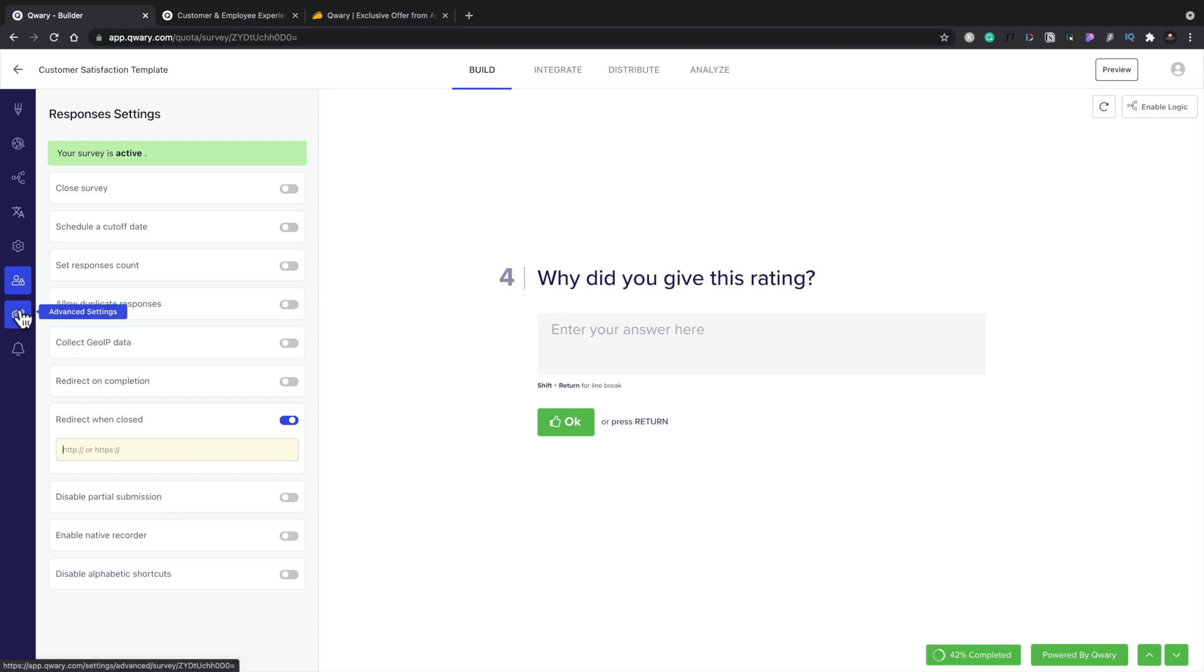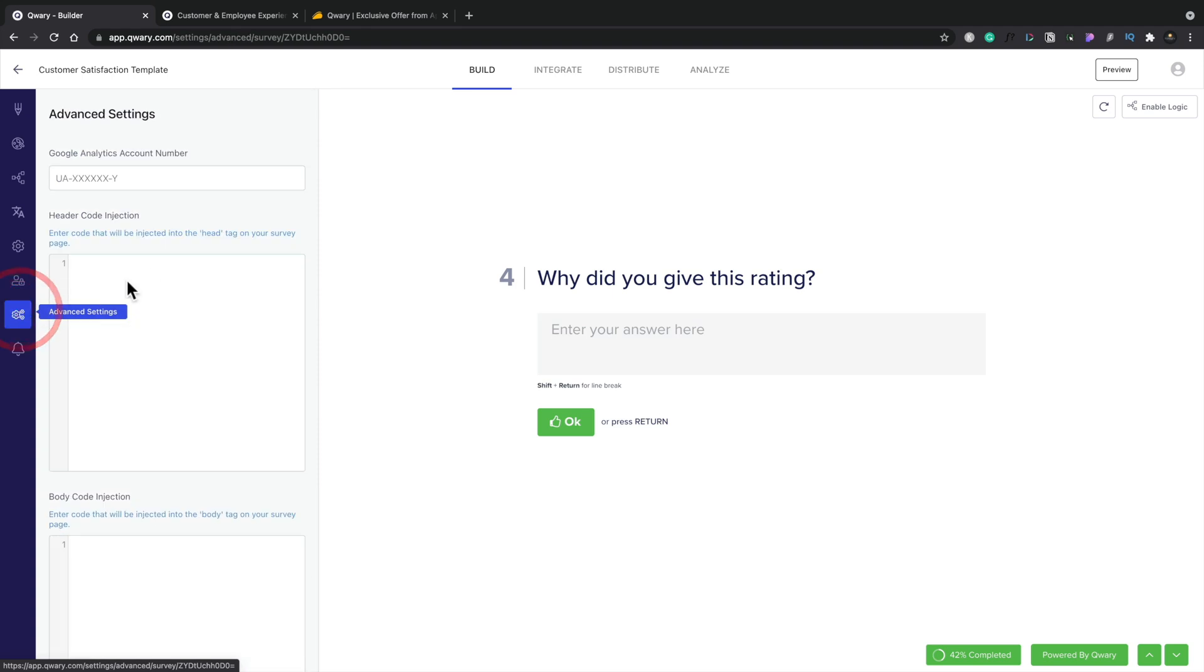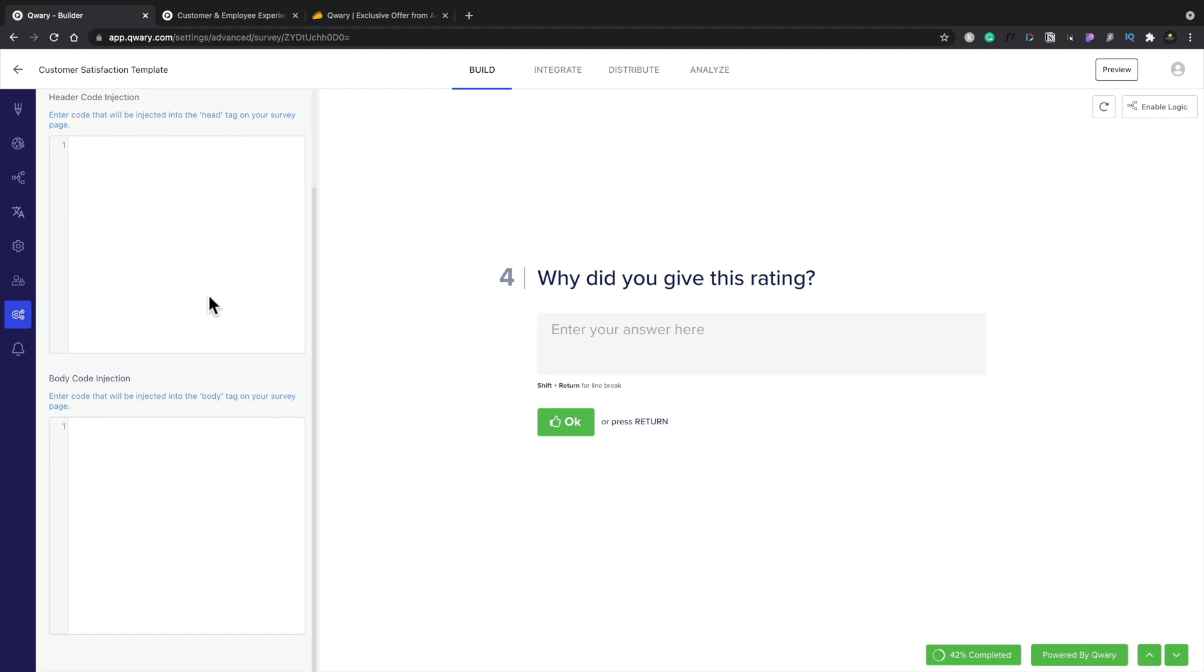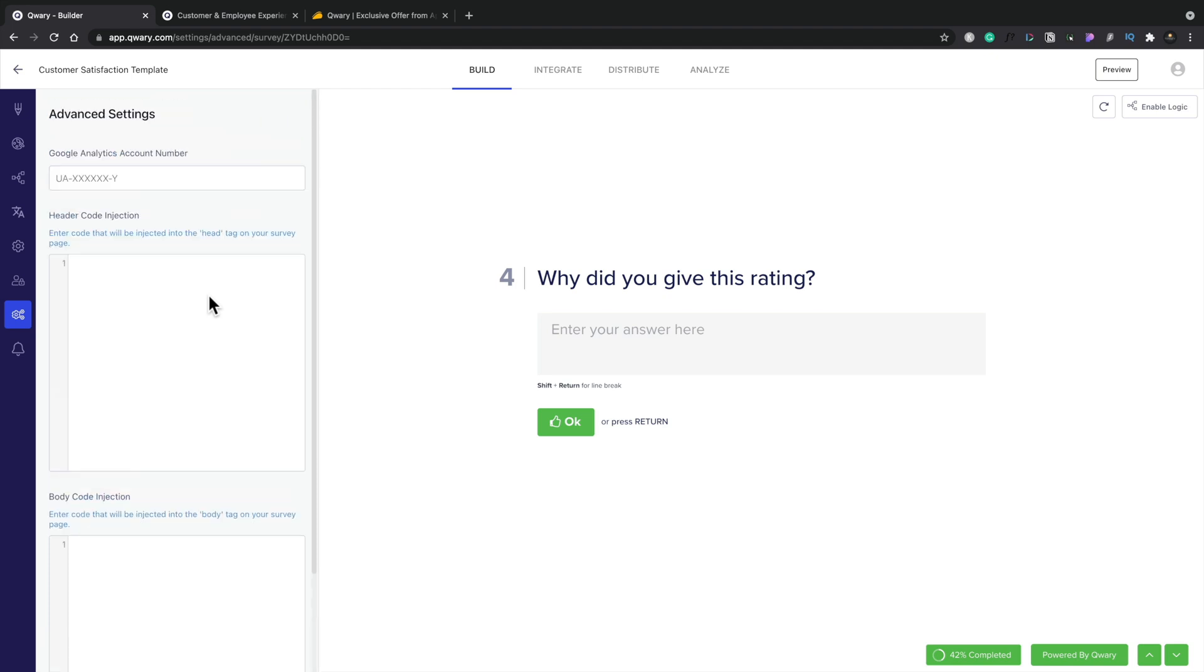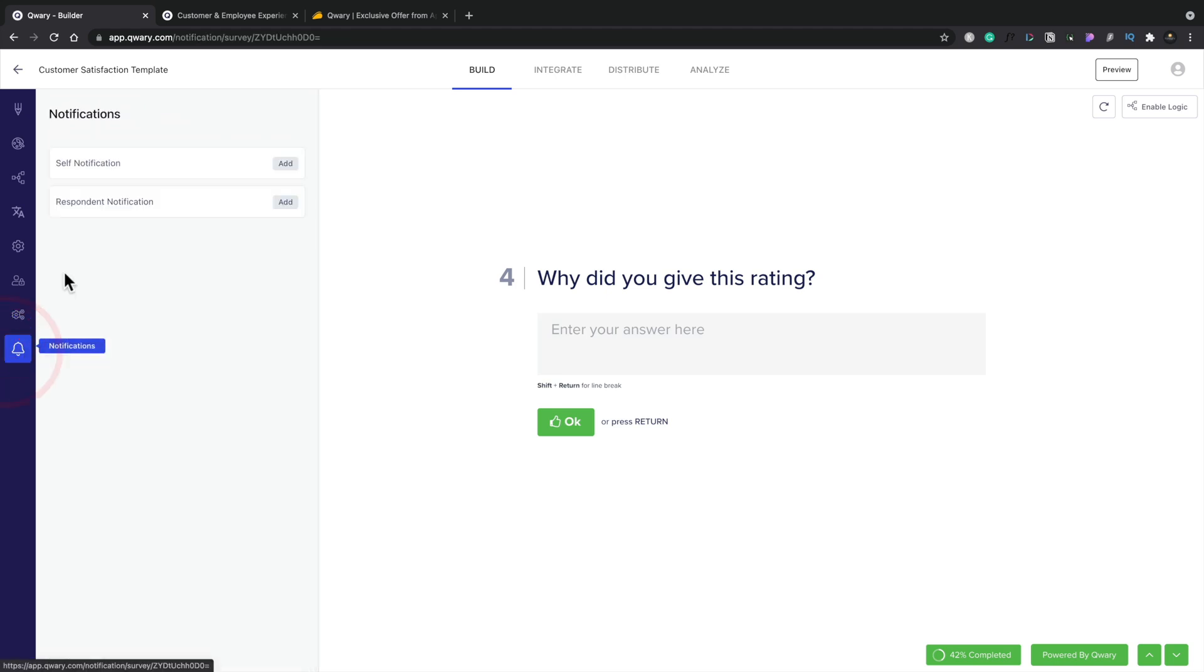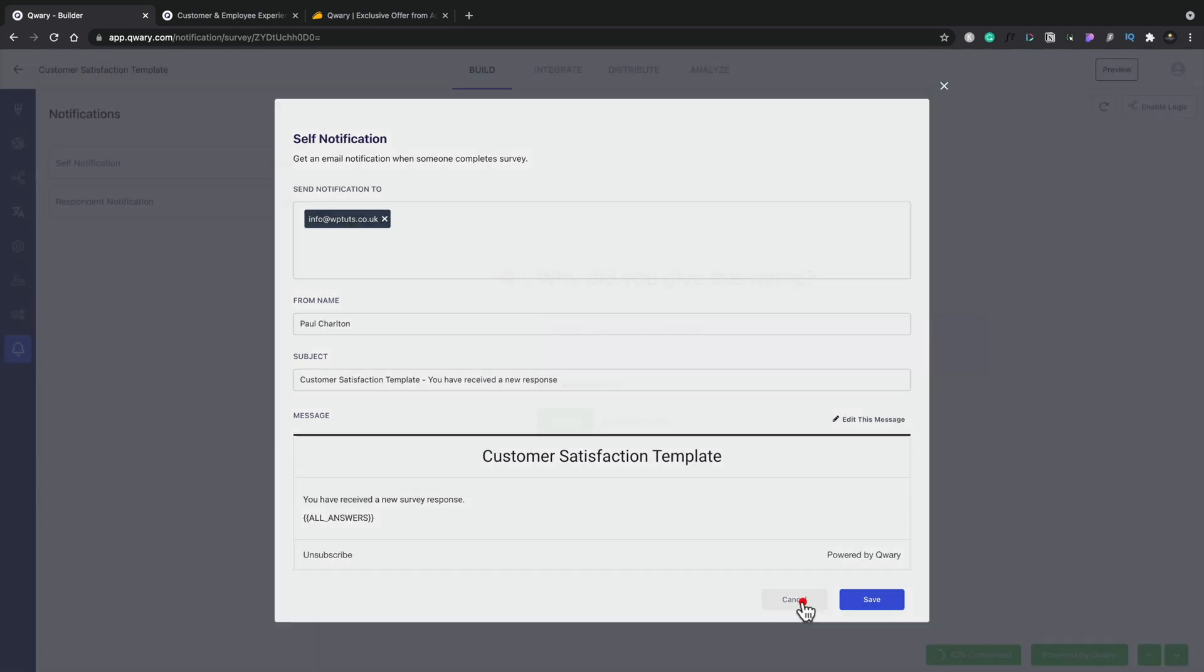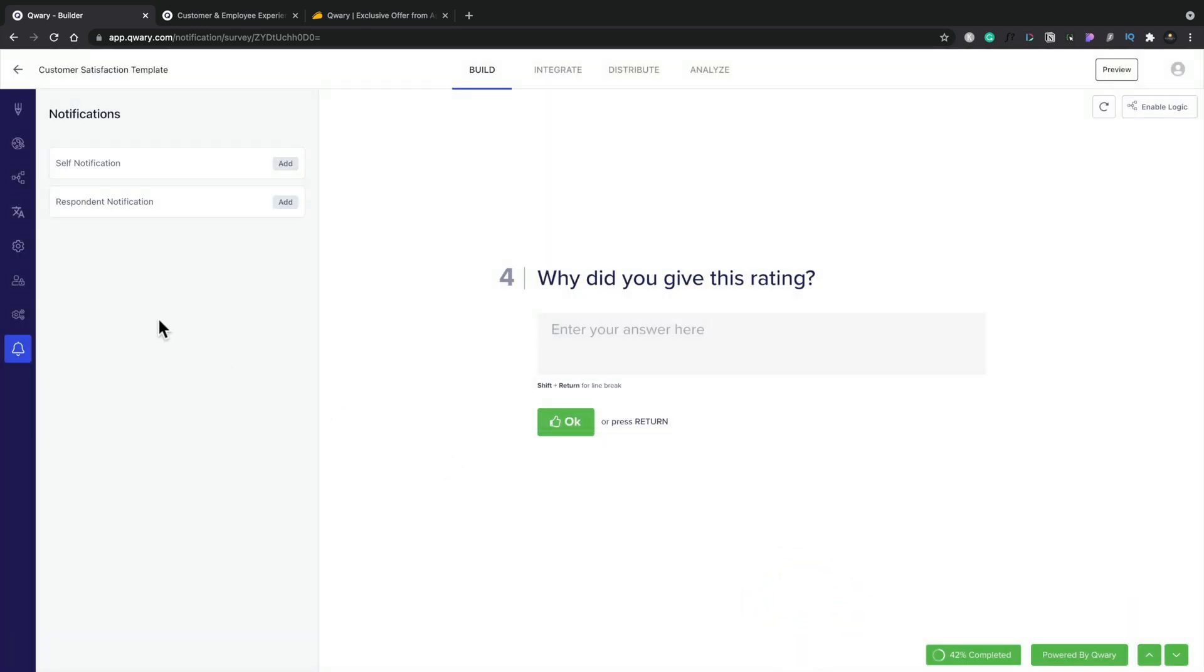If we come on to the advanced settings, then you can see we can drop in our Google Analytics code, we can drop in header code injection, body code injection, and so on. So we can track this, probably use things like Google Pixel and so on. Again, I haven't tried that, but I'm assuming if you can drop in code in there, you should be able to drop in things like pixel codes. And then finally, you've got your notifications. Do you want to add self notification, respondent notifications? And if we click add, you can see how you get notified of this. So by email and so on. Pretty cool to see all those options are available in there.